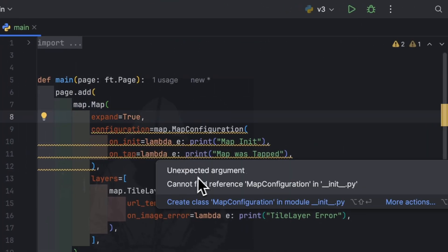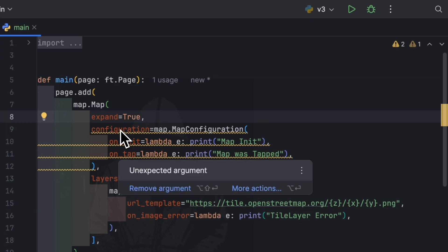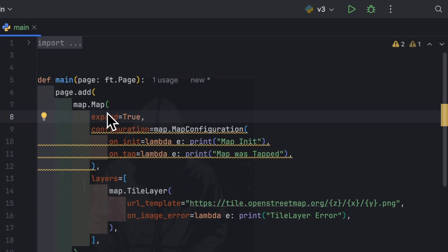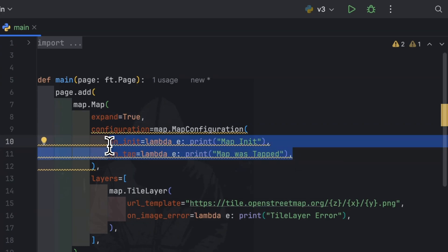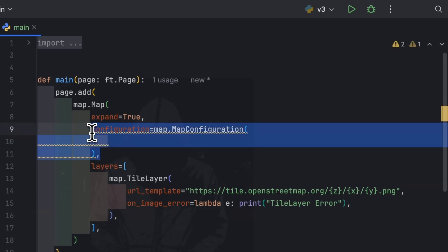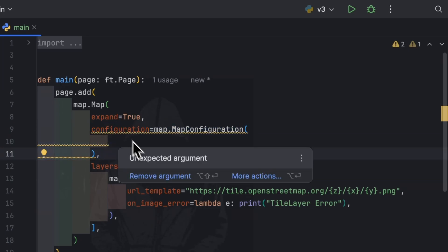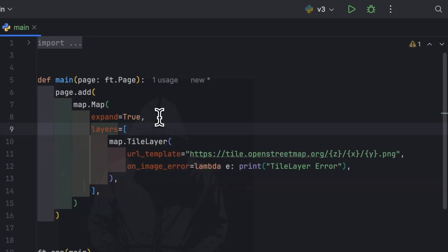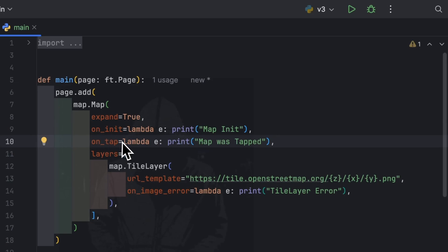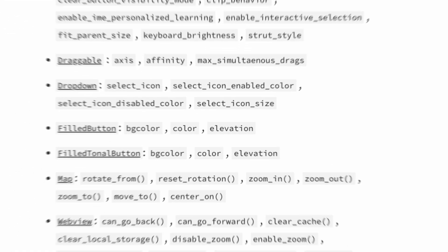As I said, 'unexpected argument' because configuration is not an expected argument of the map — it has been removed. So to migrate, we simply copy these properties, cut them, get rid of the configuration argument, and paste all the properties from map_configuration directly into the map itself. Map_configuration has been removed from Flat — it's a breaking change, so I really want to emphasize it.